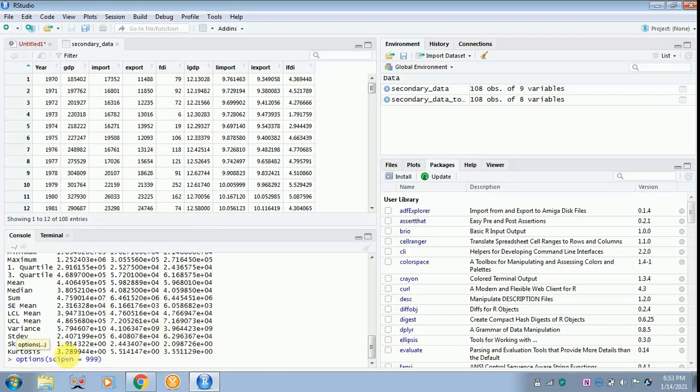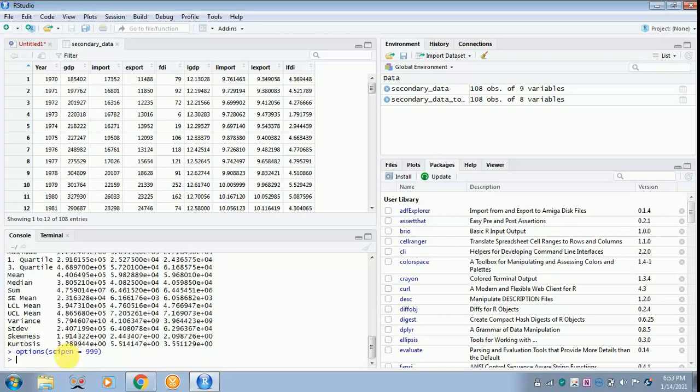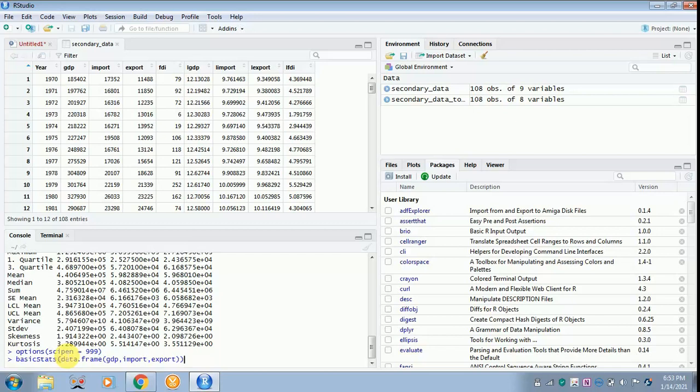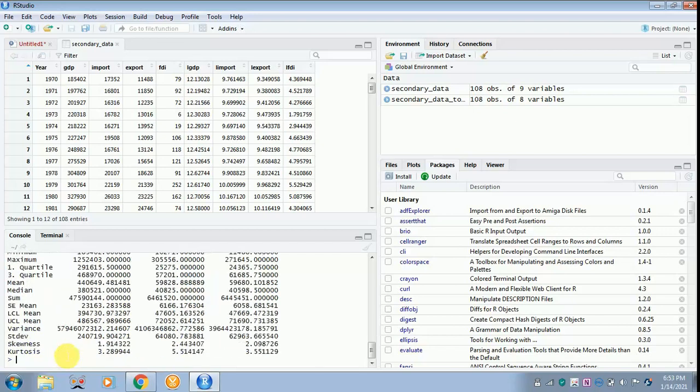Now you have to give the same command. For that, you need not type. Rather, with the help of the arrow key, that is upward arrow key, you just select. Now this is the command which you gave for finding out the descriptive statistics of GDP, import, and export. Later, click enter.